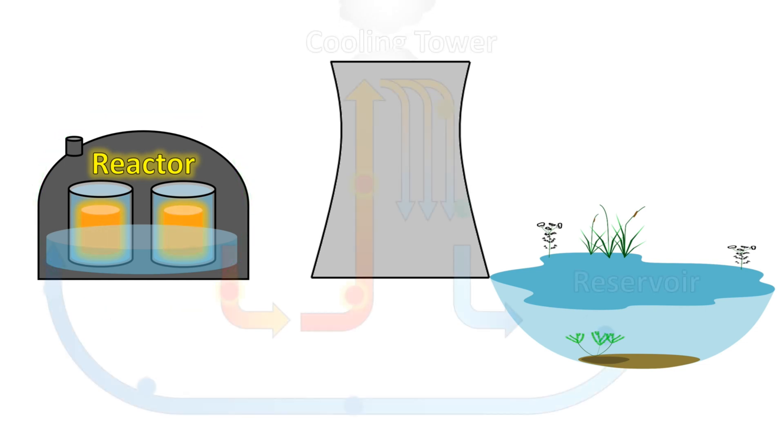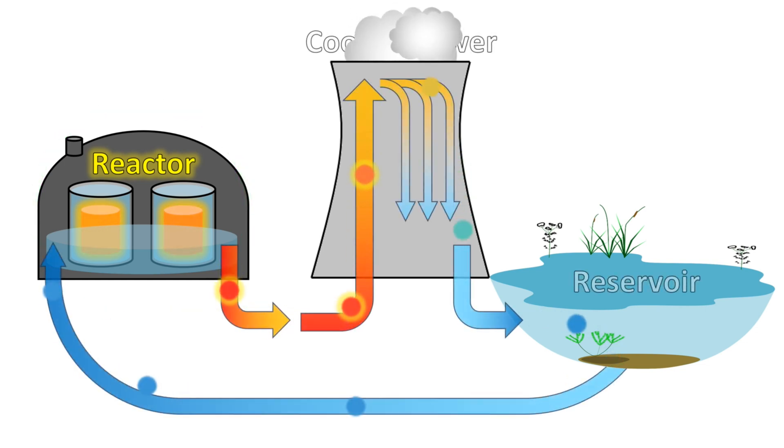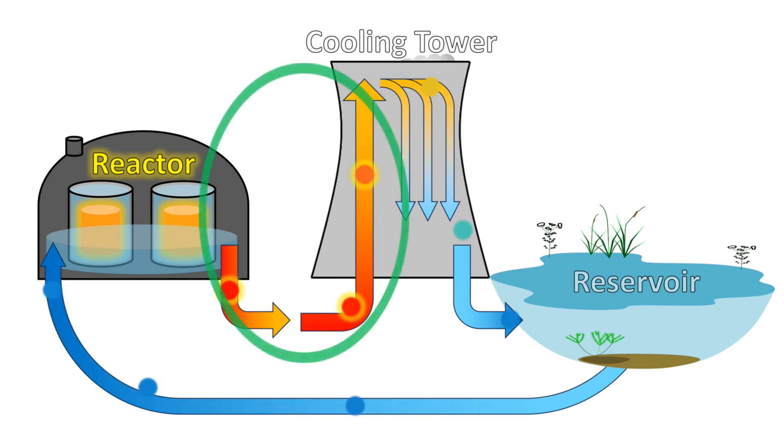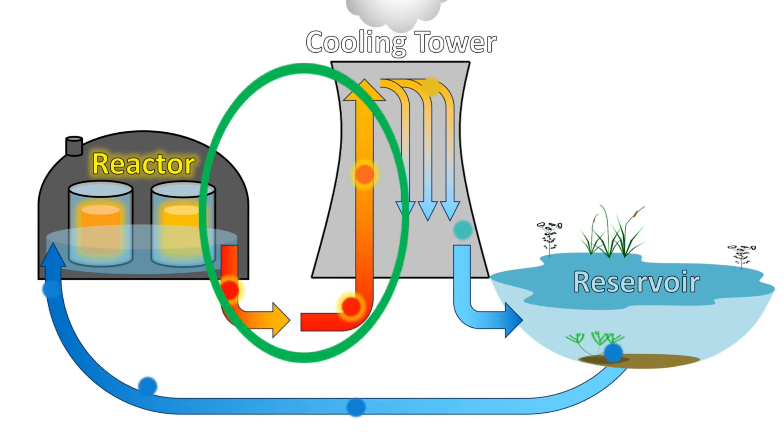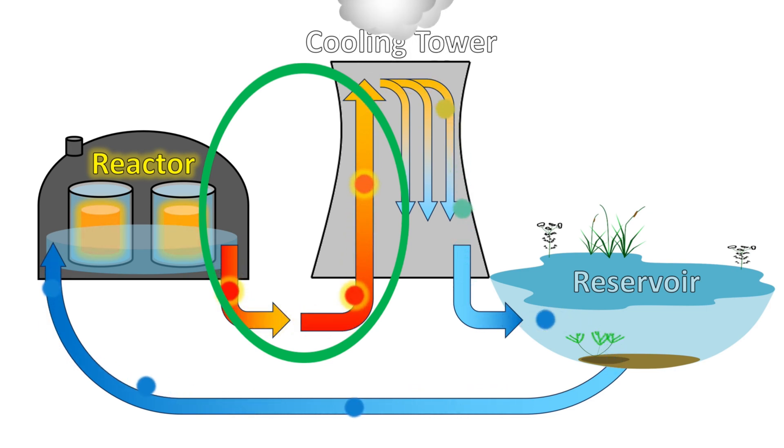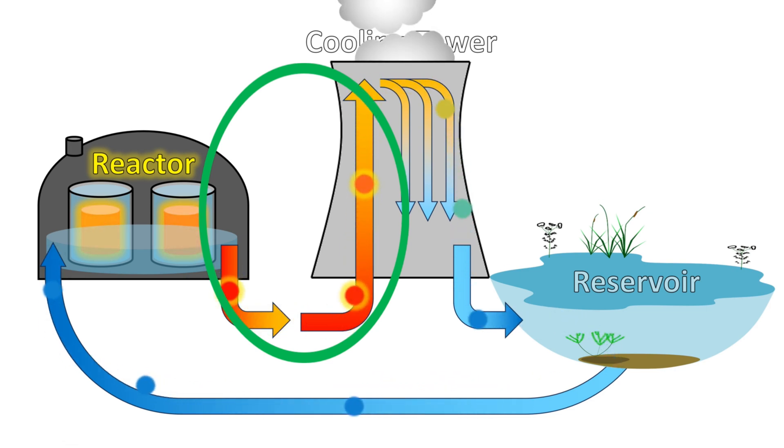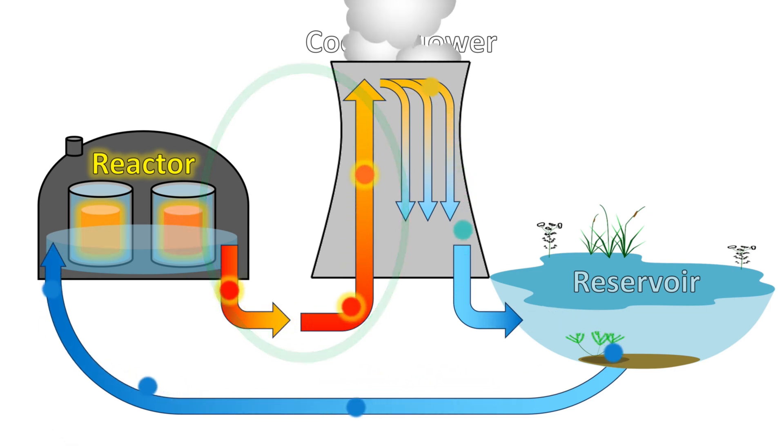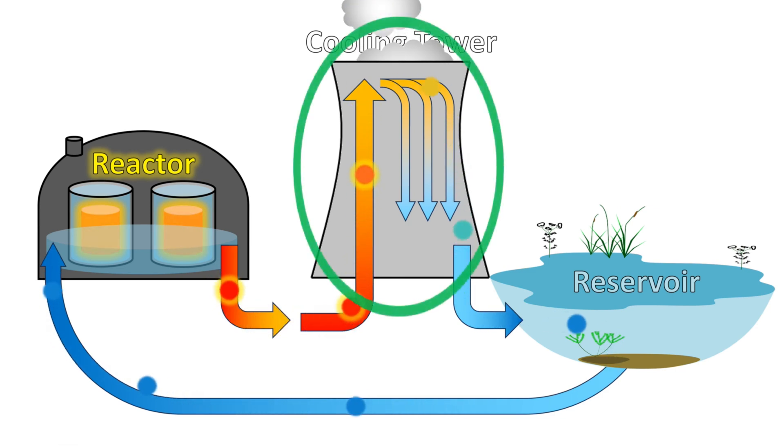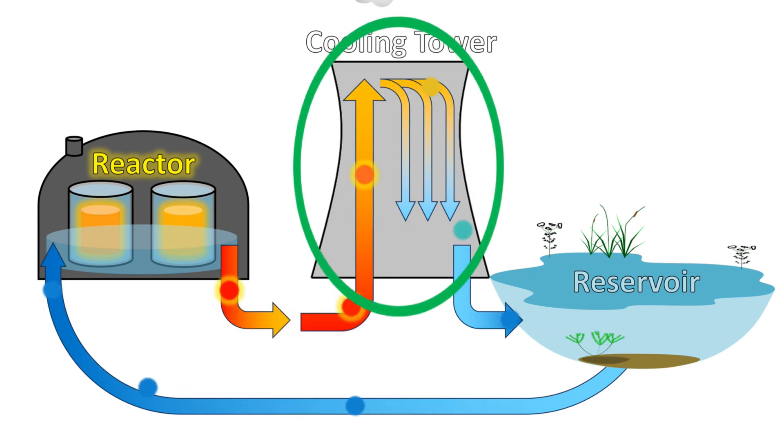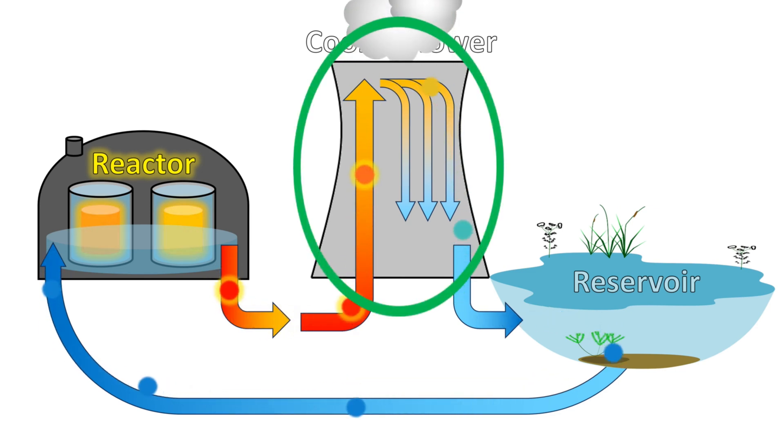Water is used to draw heat away from the reactor. Some of this hot water is used to generate electricity, but that subsystem is not shown in this illustration. The hot water is pumped up into the cooling tower where it is sprinkled down like hot rain.